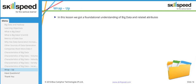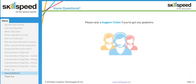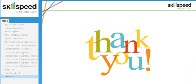To wrap up, in this lesson we learned what exactly is big data, discussed different sources of data generation, and covered the different characteristics of big data. That's all for this lesson. If you have any questions, please do not hesitate to raise a support ticket. Thank you.